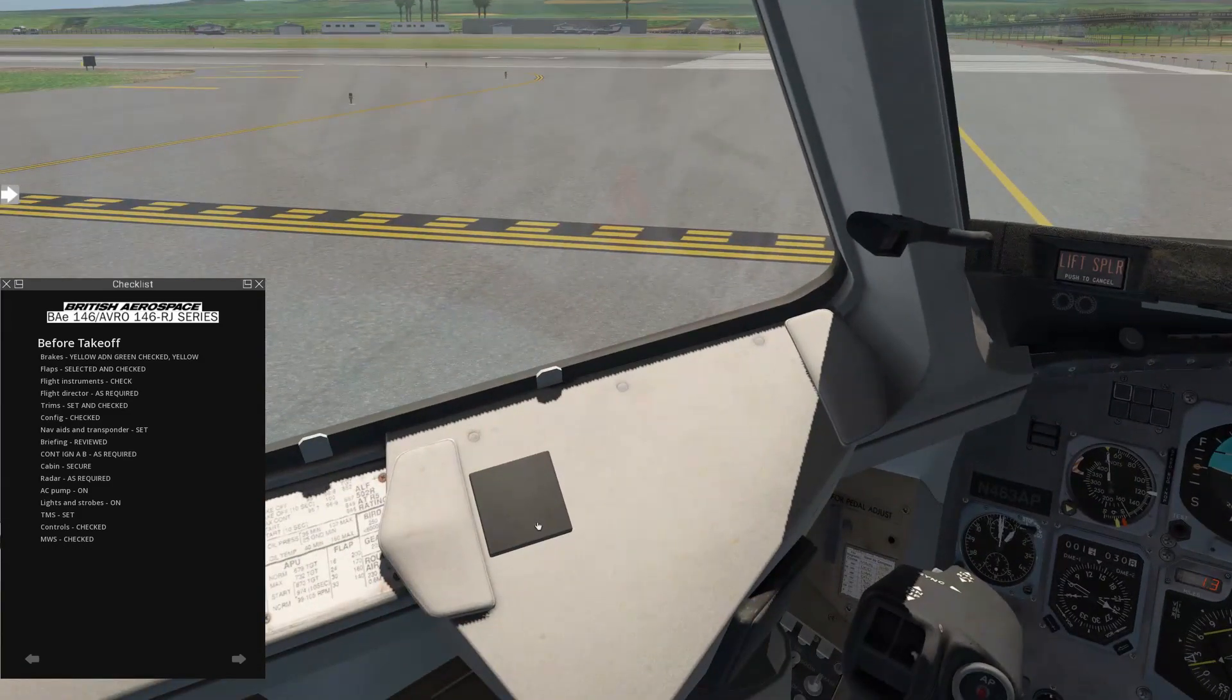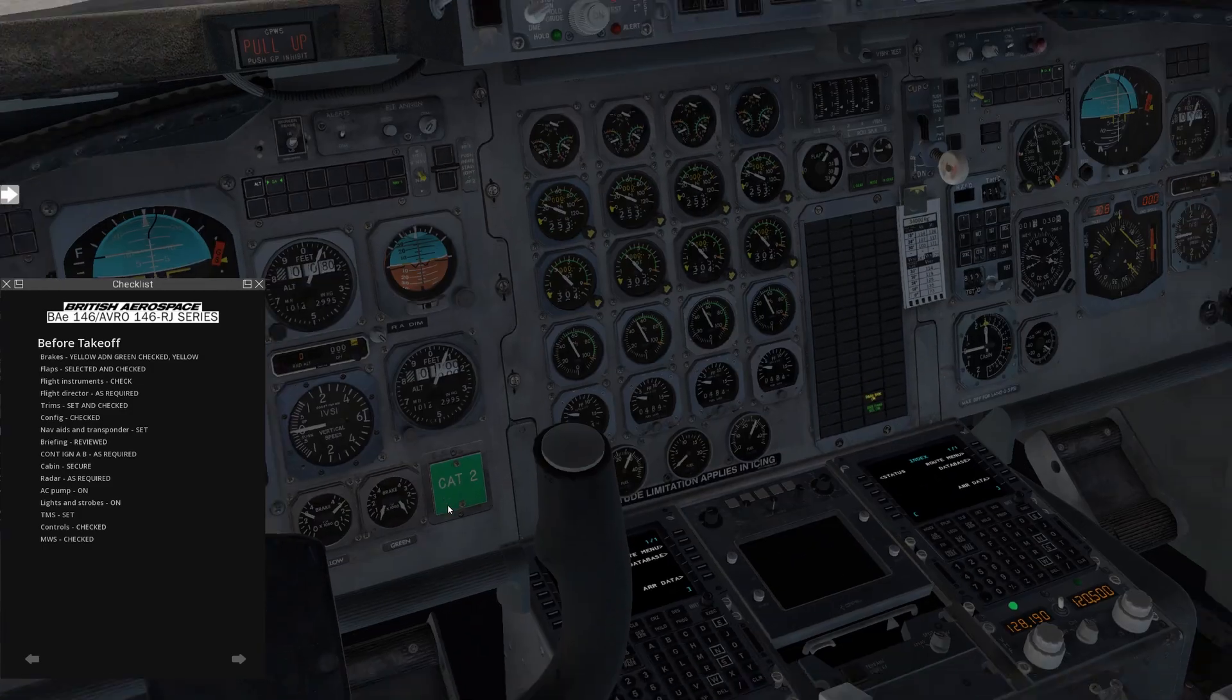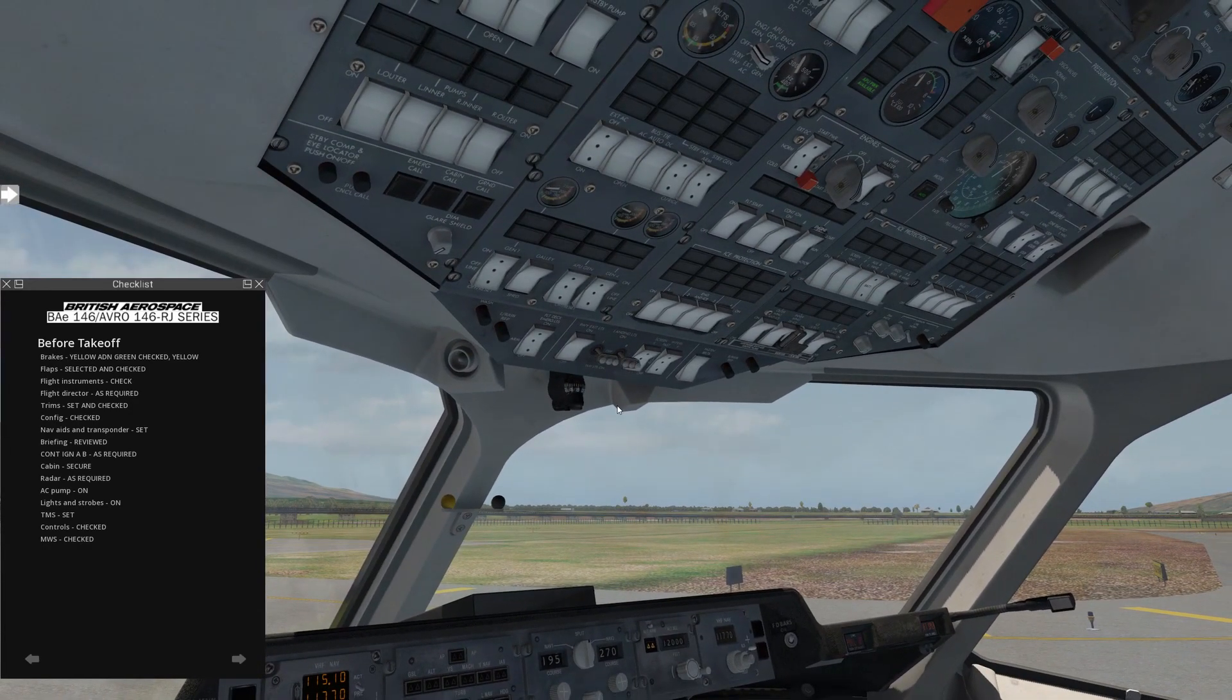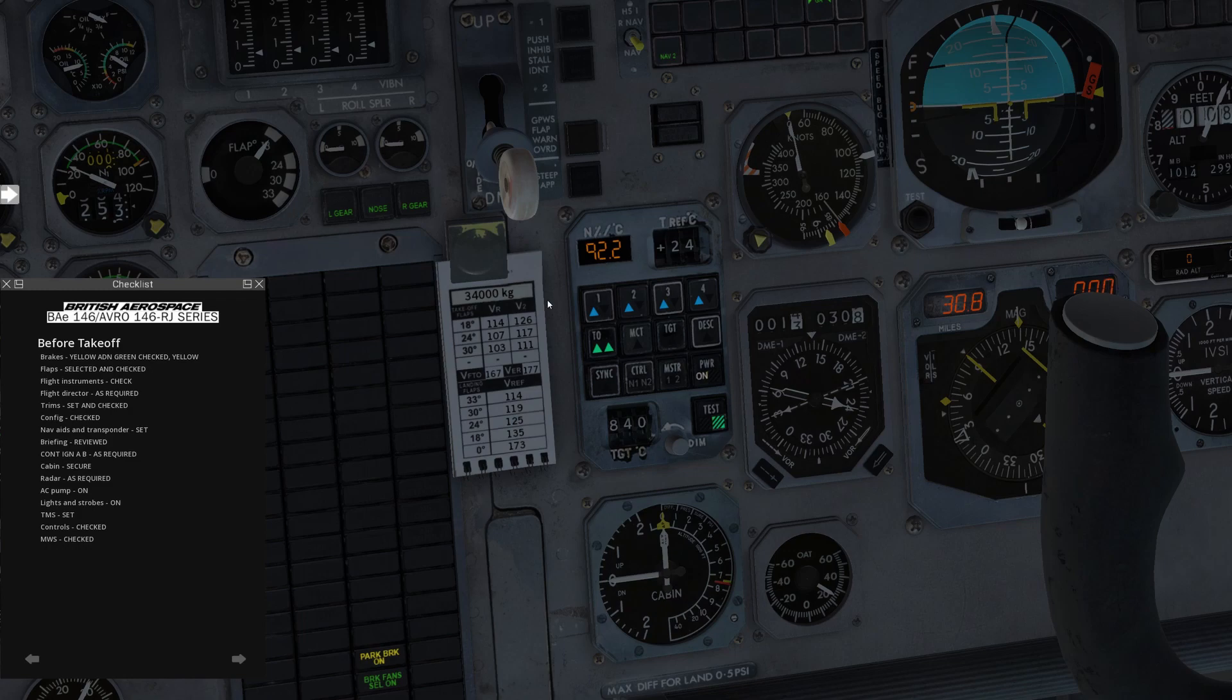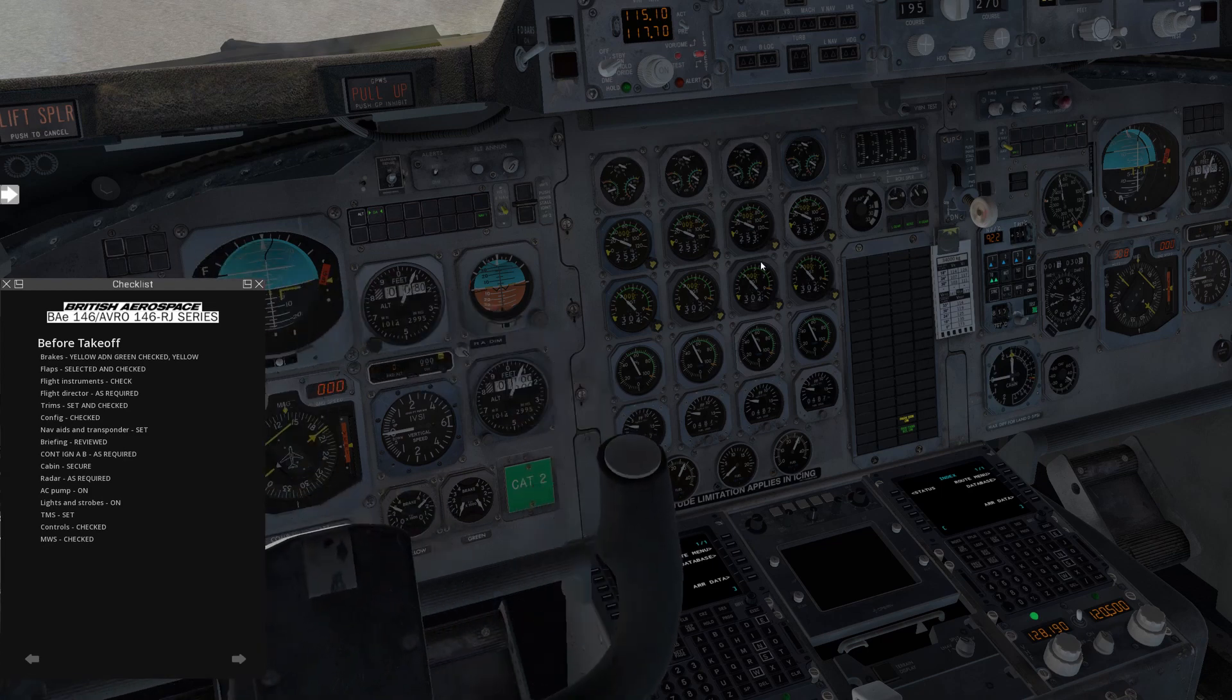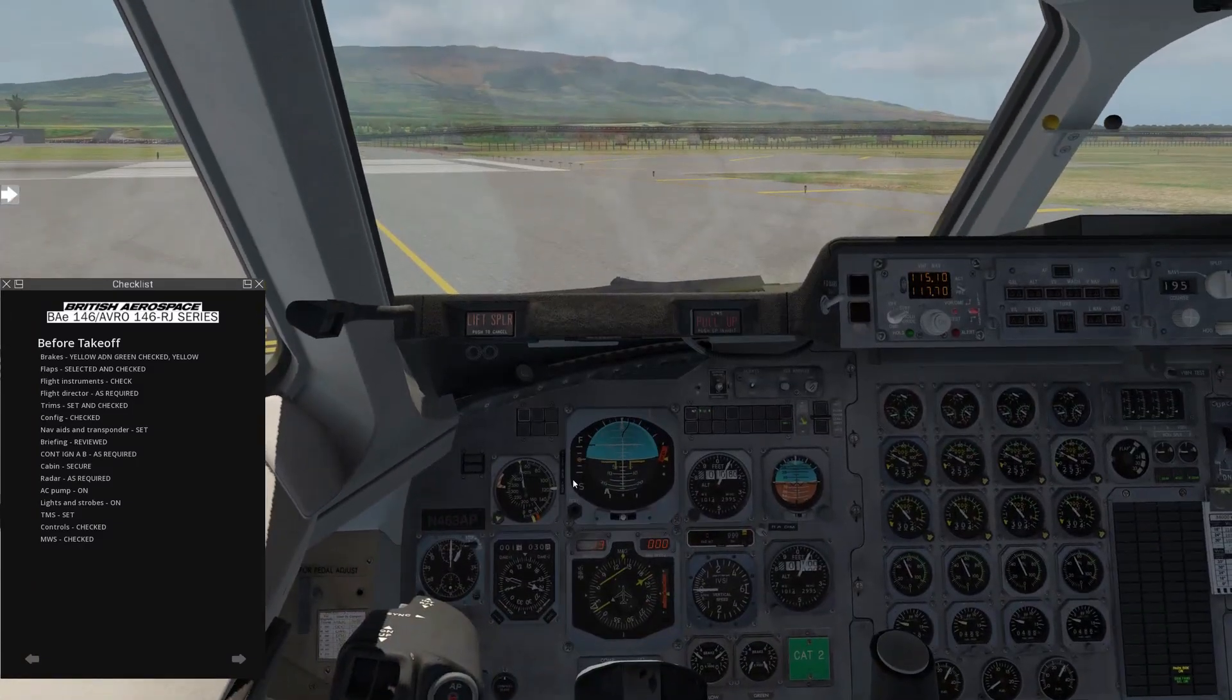Cabin secure. Go here and make sure the cabin crew is ready for takeoff. Radar, as required, that's going to be off. AC pump comes on. This is our hydraulic AC pump. Lights and strobes on. So strobe light, logo light we don't need, it's not nighttime. And we're going to go to landing lights on. TMS set. So today, a little bit warmer, we're at about 24 Celsius, so 24. Power. And we'll go to takeoff mode. So this tells us 92.2 is our takeoff thrust. That's good. Controls checked. Verifying our controls are free. And we can see our roll spoilers deflecting as we roll left and right. And finally, master warning system checked. So right now we have the parking brake on and the brake fan selected on. That's normal when the brake fans are on auto. OK. We're ready for takeoff. Time to go line up.